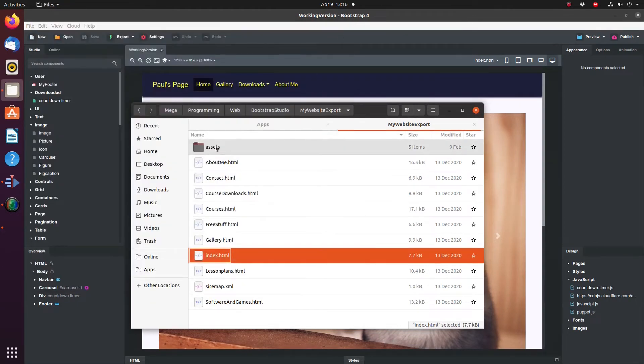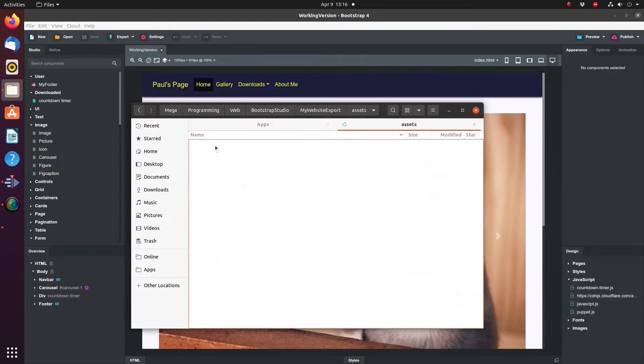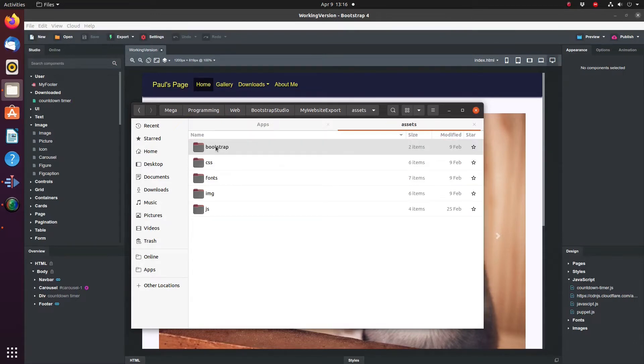We also have an Assets folder. The Assets folder contains all the resources of the website including pictures, CSS files, JavaScript, etc.